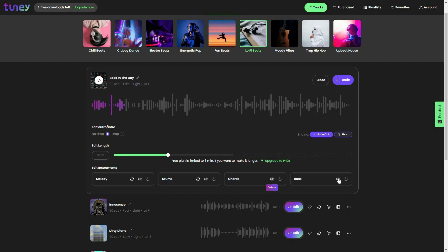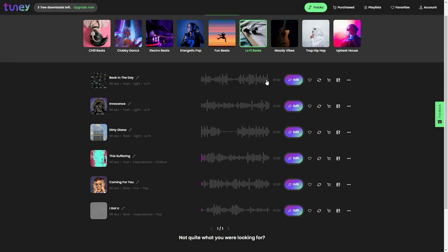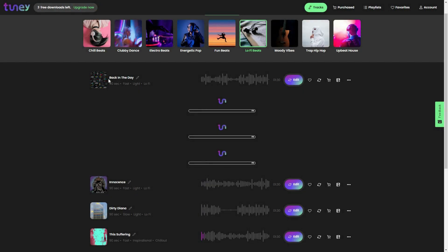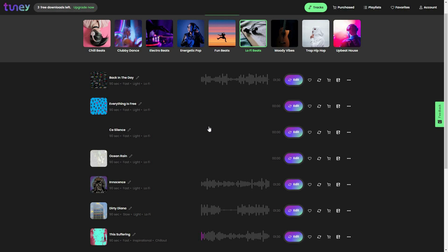You can also change the chords and the bass. Once your track is fully ready — after adjusting the drop, the ending, the length, and the instruments — you can simply click on close. Now the track is ready. You can click on 'add to favorite,' which will add this track to your favorites list. You can also make variations for this track by clicking on that option.